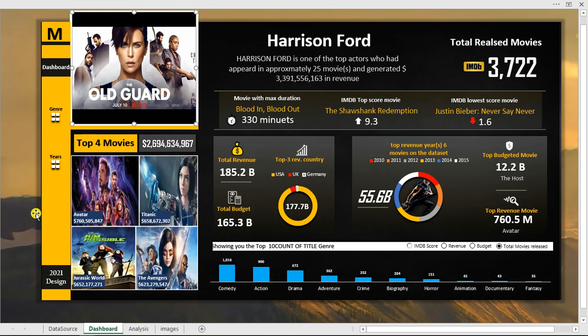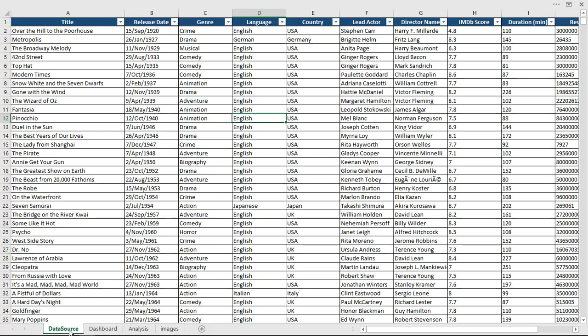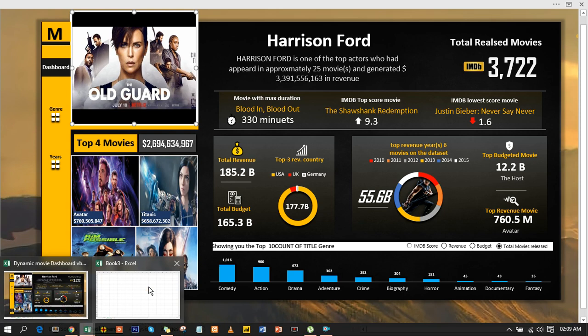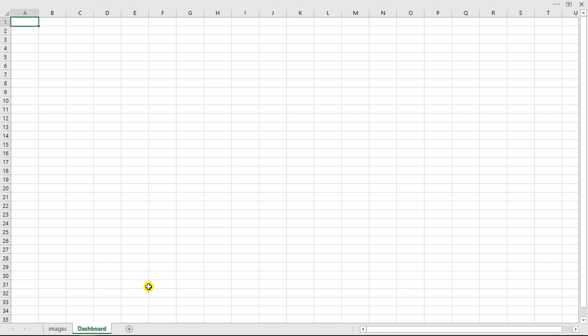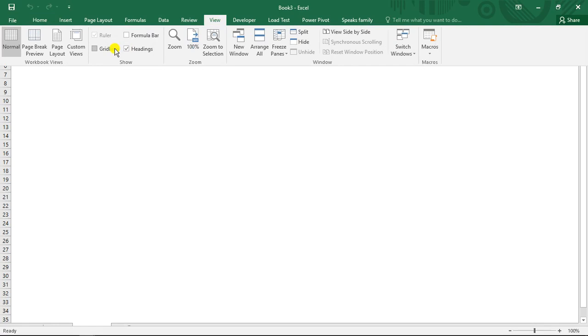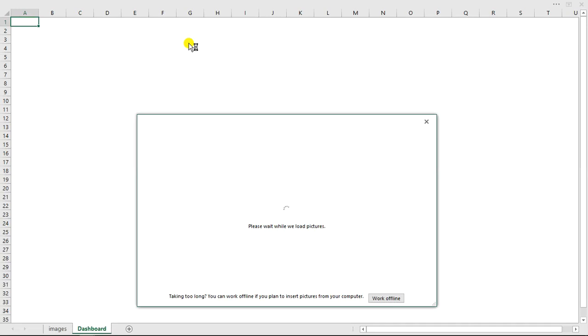I'll take you through everything step by step so you can download this particular dashboard to your system and take a look at it. This is the dataset we're going to use. Right now I'm going to click on the workbook we're going to be using and start from scratch. The first thing I'm going to do is go to the top level, hit View, and choose to remove the gridlines. Then we want to give our own background - I'll choose Page Layout and then Background.